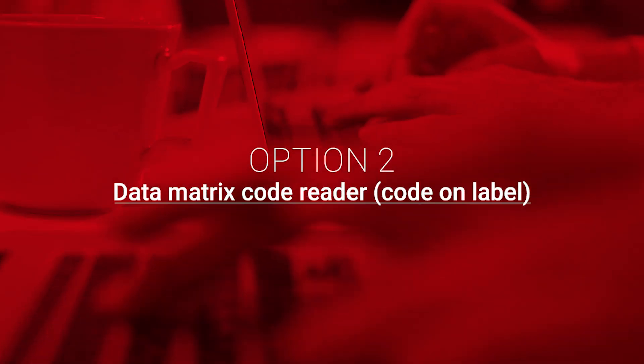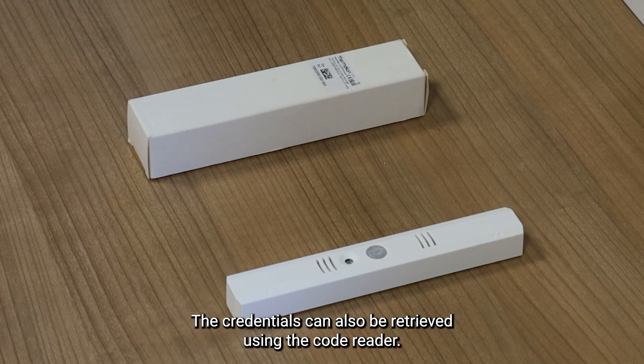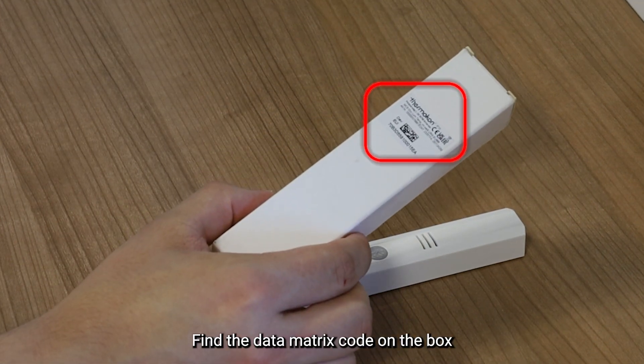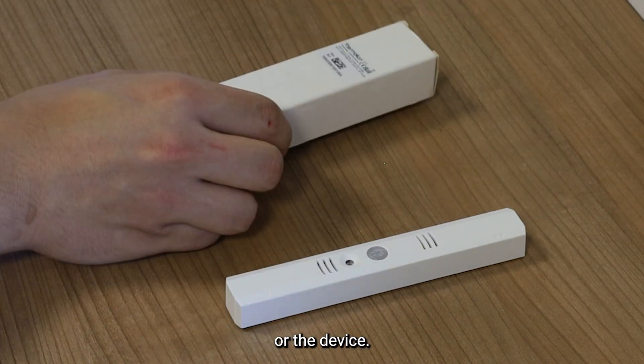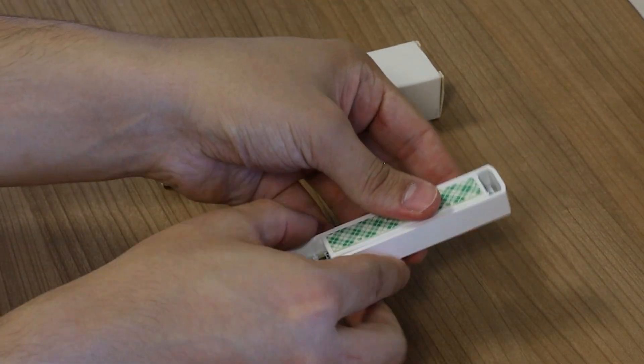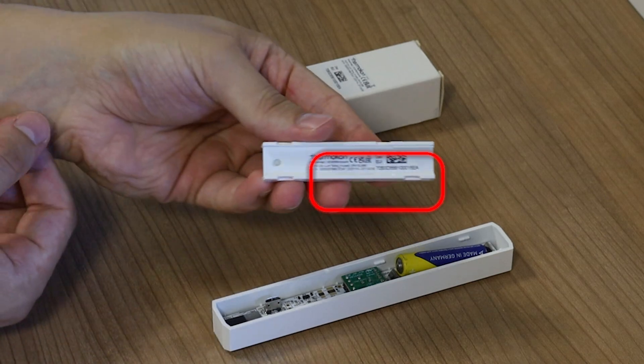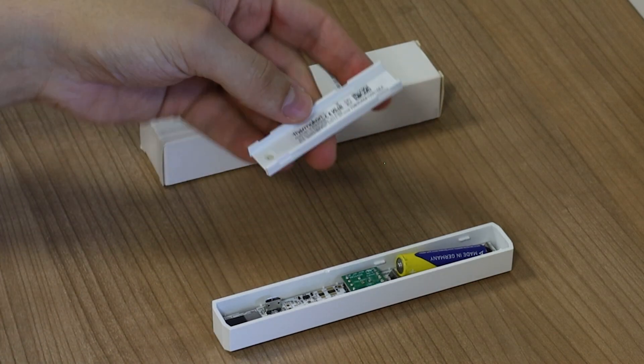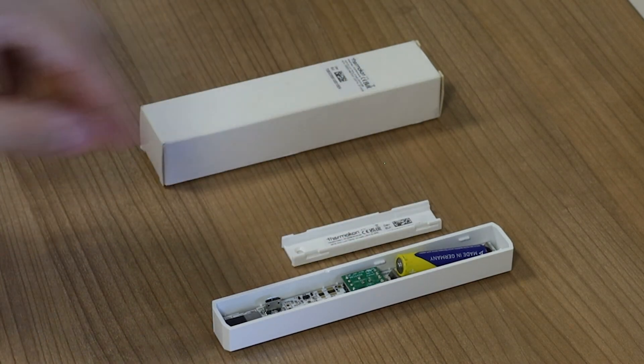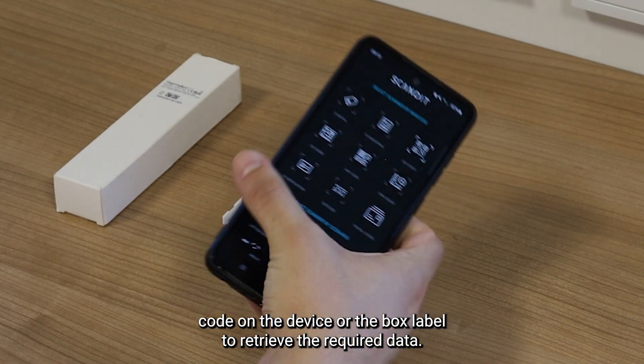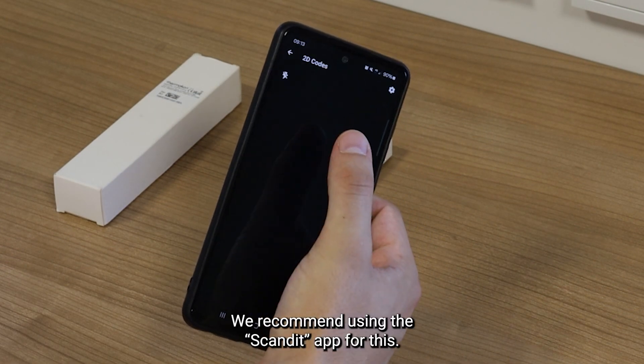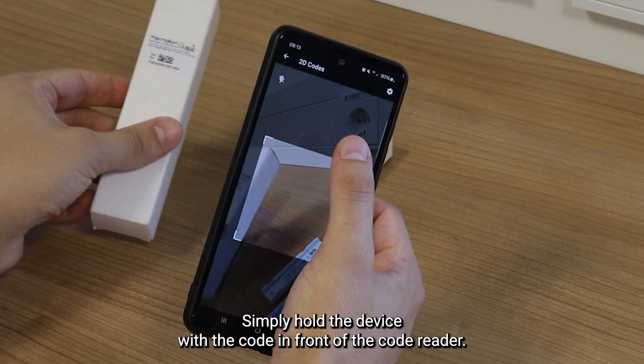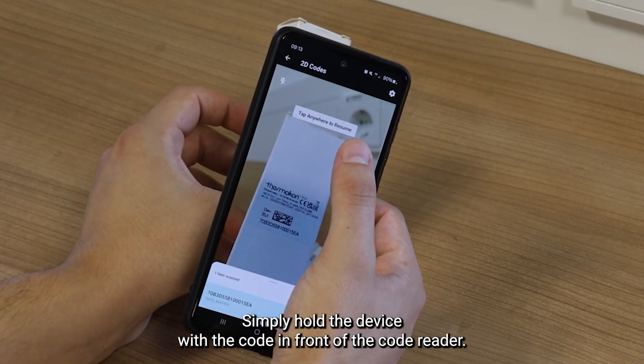Option 2, Data Matrix Code Reader Code on Label. The credentials can also be retrieved using a code reader. Find the data matrix code on the box, or the device. Scan the data matrix code on the device, or the box label, to retrieve the required data. We recommend using the Scandit app for this. Simply hold the device with the code in front of the code reader.